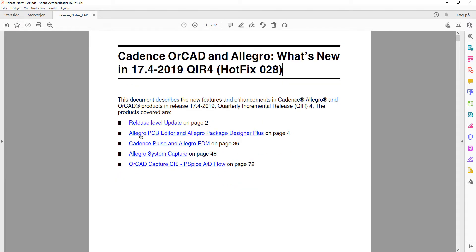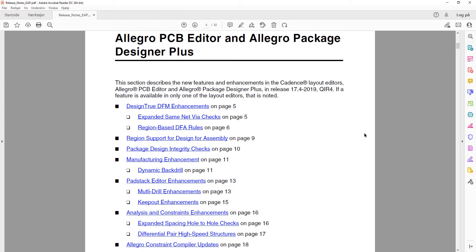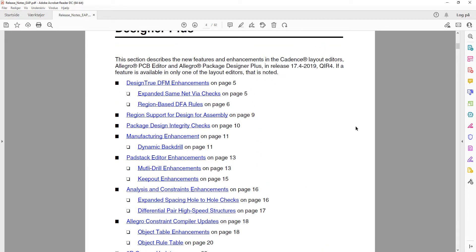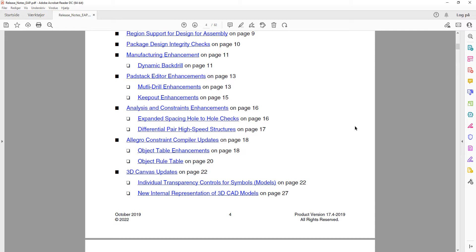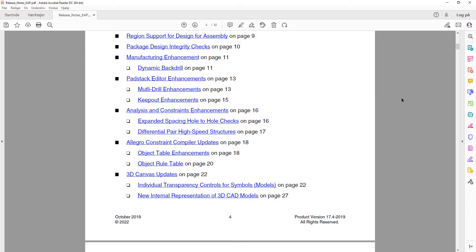We can go to the PCB editor section, because this is where we usually see a lot of updates coming, at least if you are working with Orcad products. This covers all the updates for Allegro PCB editor, Orcad PCB editor, as well as the Allegro Package Designer Plus. I will not go through each of these — I will go through those that I find very interesting and useful. There are a lot of them, so I'll just cover the most important ones.